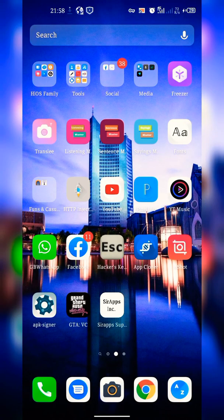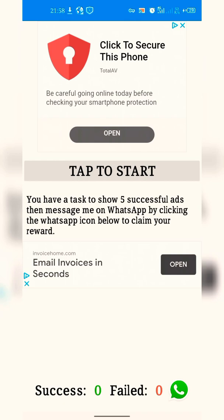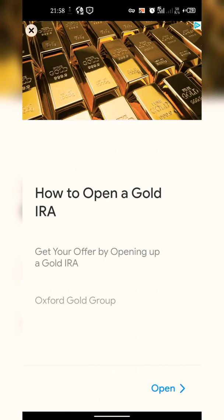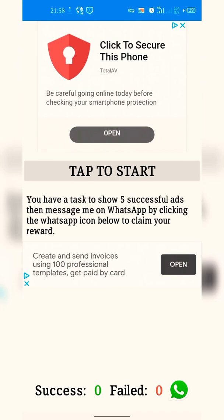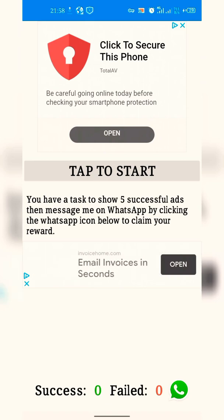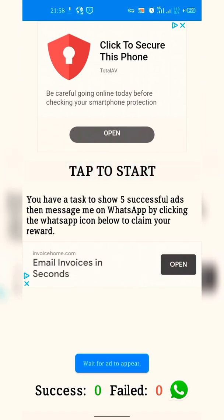Make sure you like, subscribe, and click the bell icon. After that I'm going to give you an application that you're going to be using. You open it and you have a task to show five successful tasks. Then message me on WhatsApp by clicking the WhatsApp icon below to claim your reward.